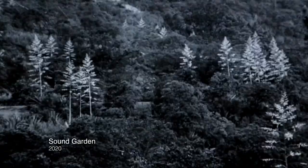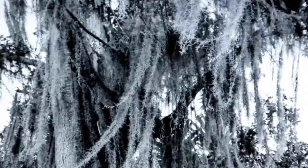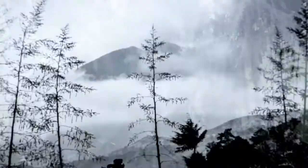In a second piece, Soundgarden, the music came first with images as a response.